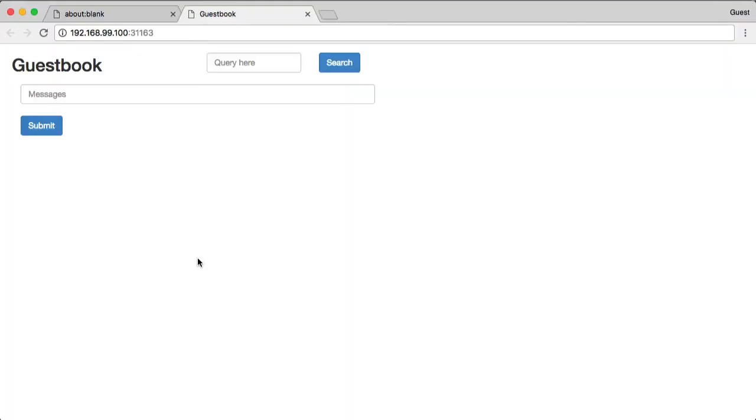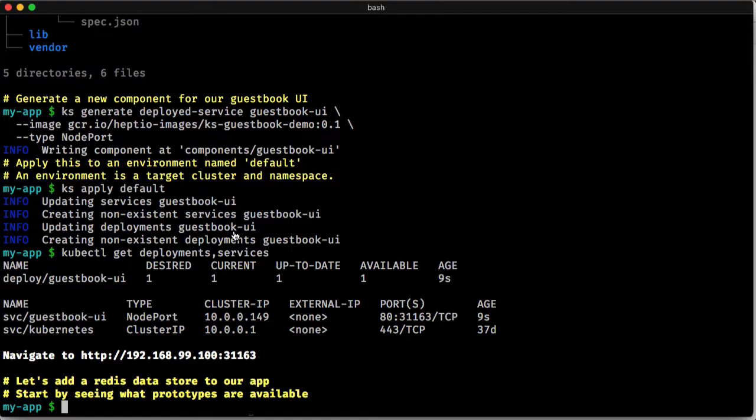And if we navigate to that URL, I'm using Minikube here, we can see we have a little guestbook. But it doesn't work because we don't have a database set up yet. So let's go ahead and fix that.